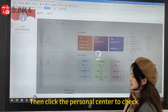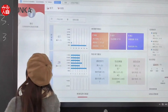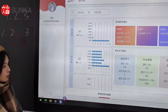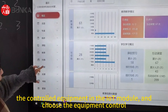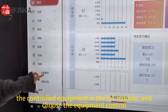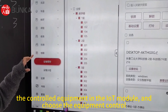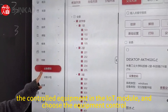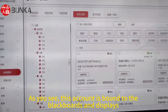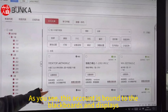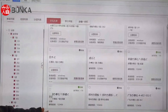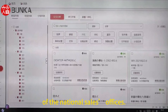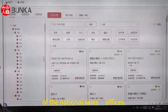Then click the Personal Center to check the controlled equipment in the i8 module and choose Equipment Control. As you see, this account is bound to the blackboards and displays of the national sales offices.